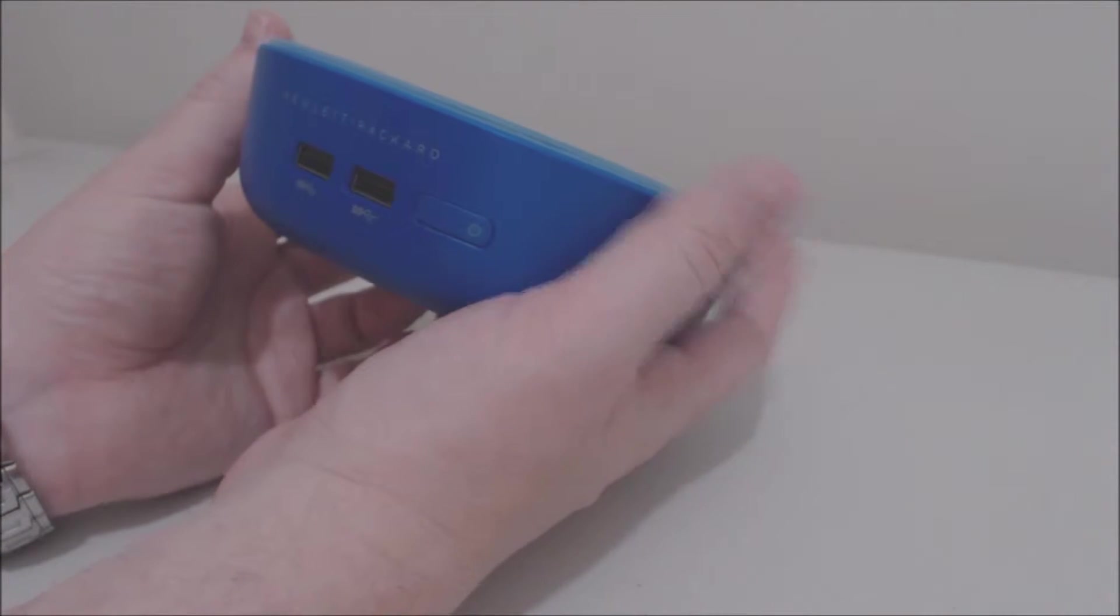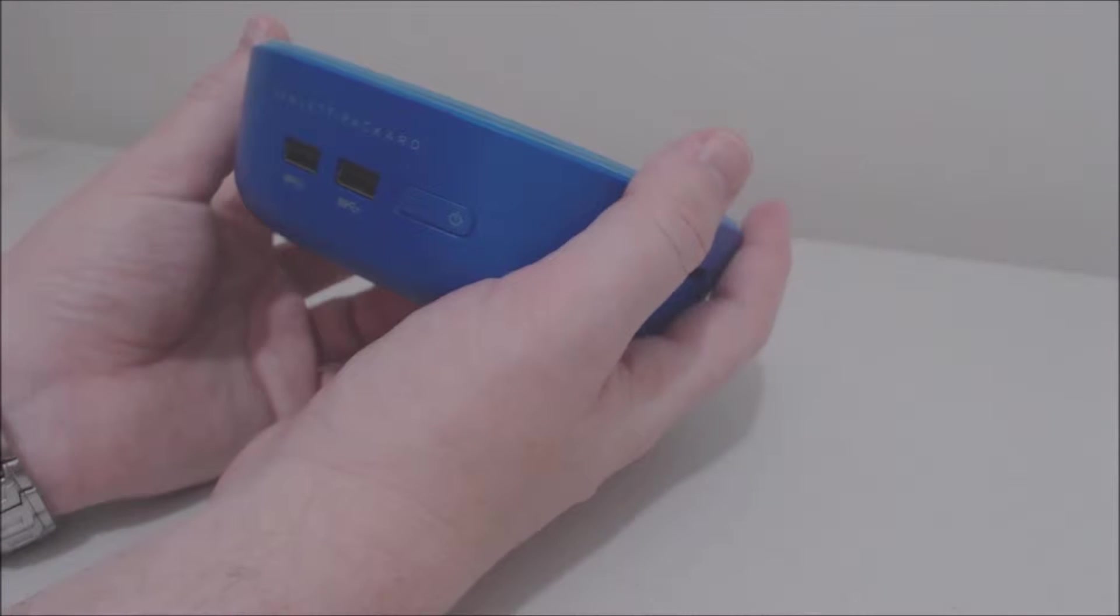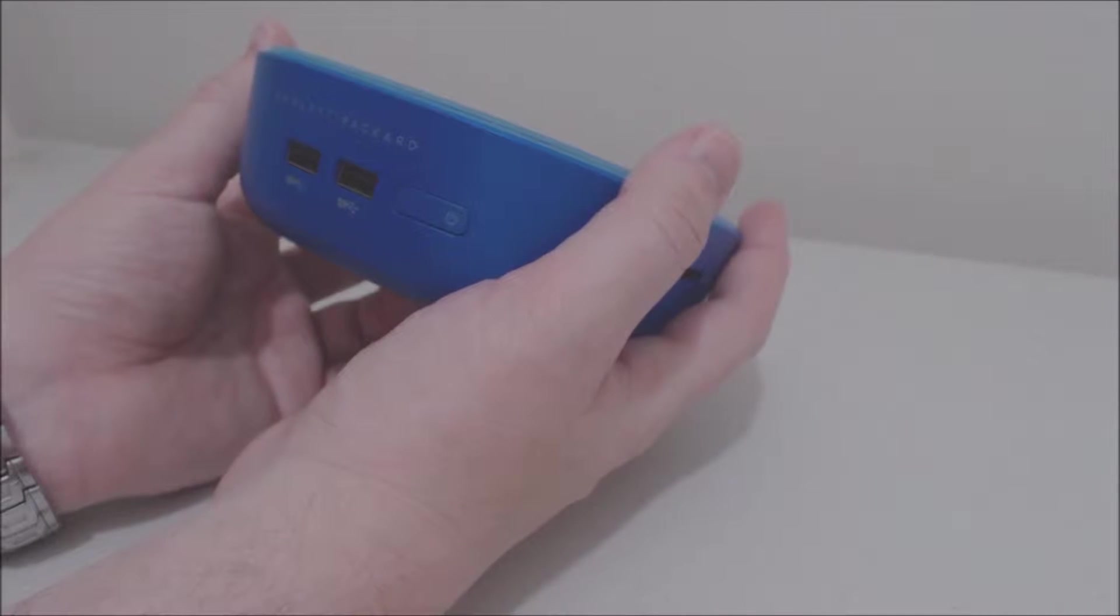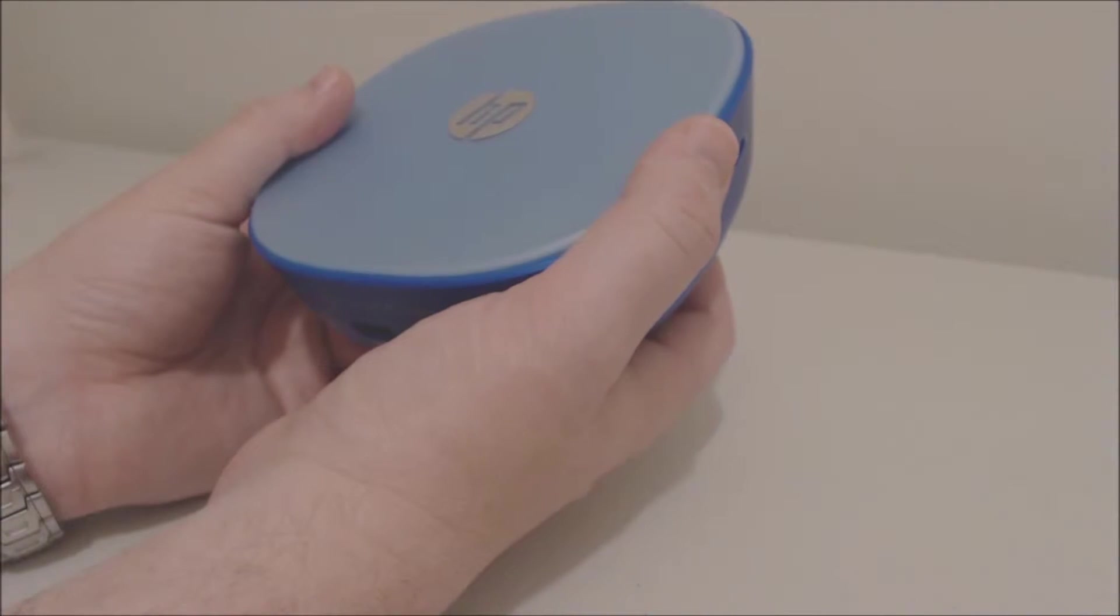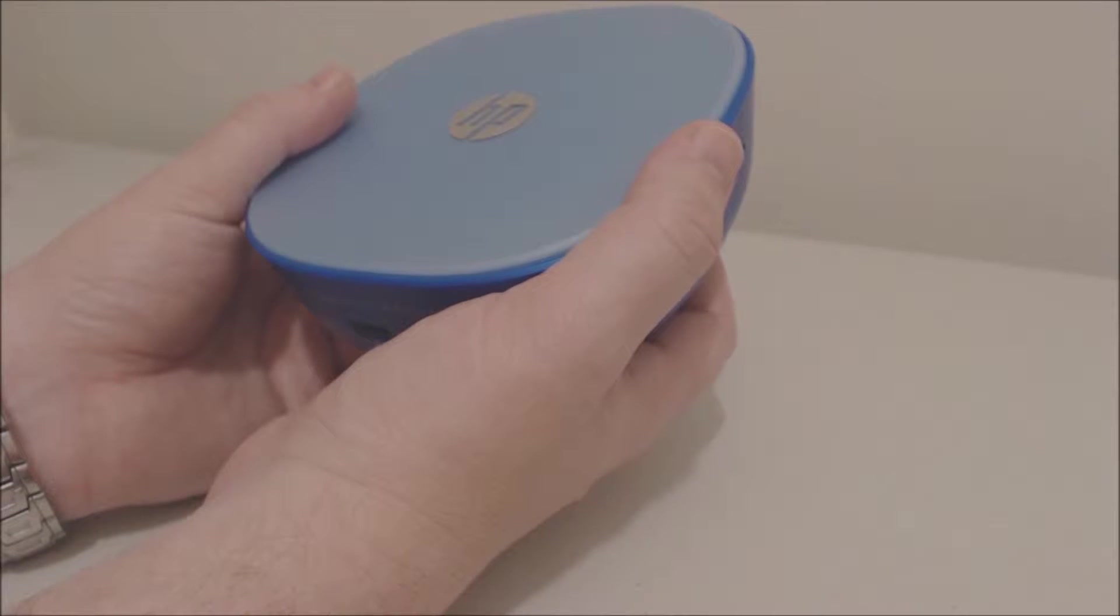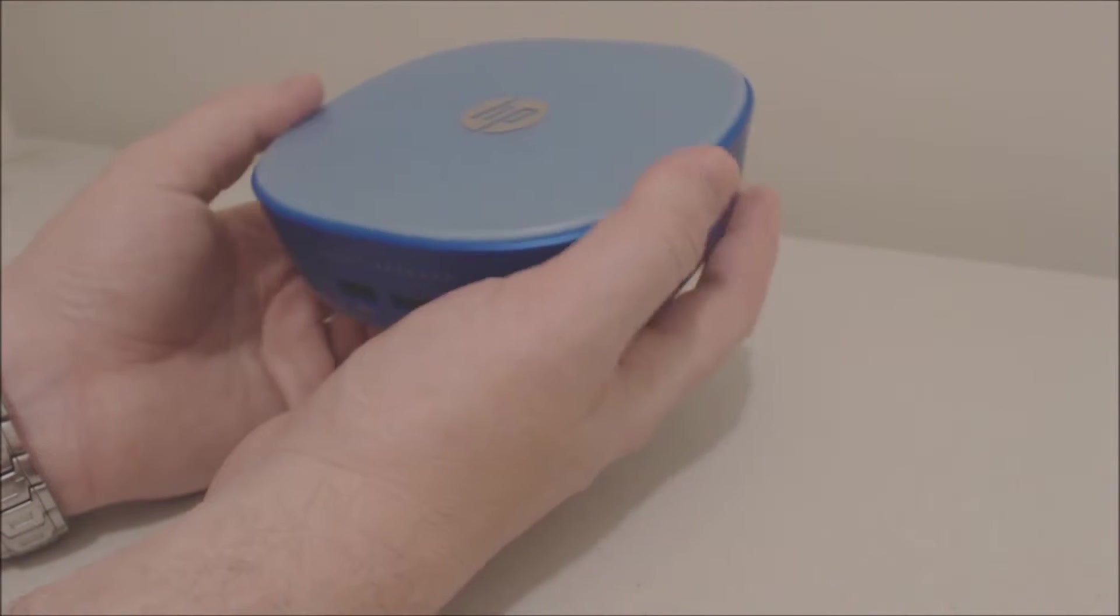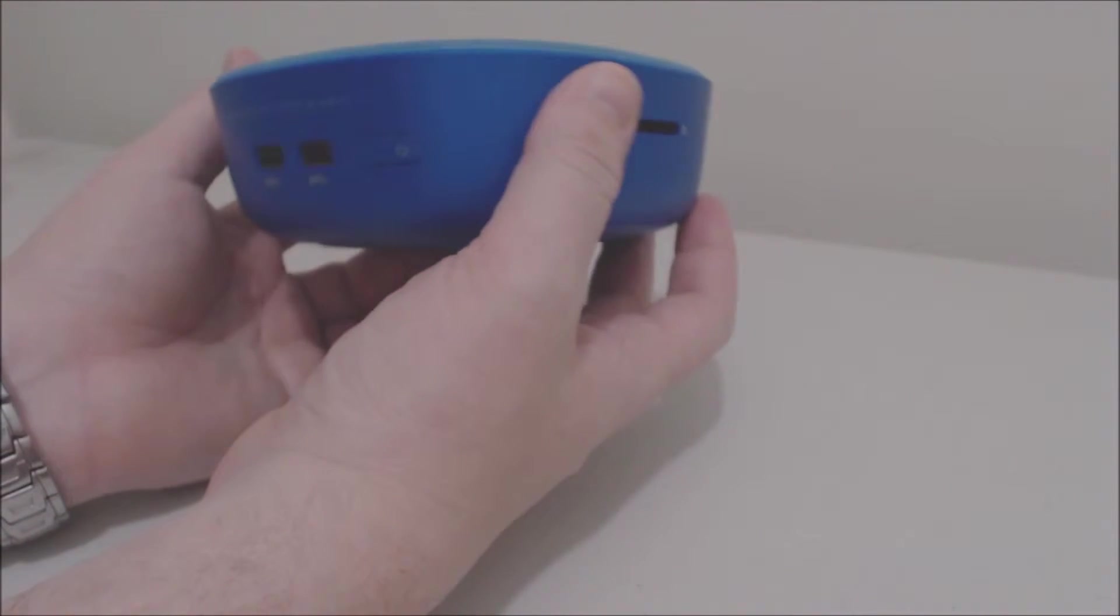As you can see it fits in my hands so it is a very small device, very lightweight. There are several models out there and these are the specifics for the model I purchased.